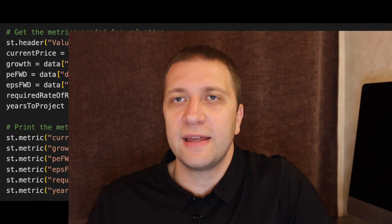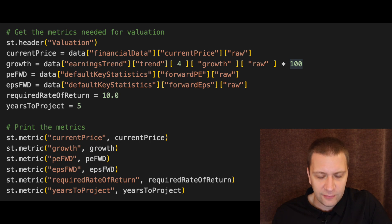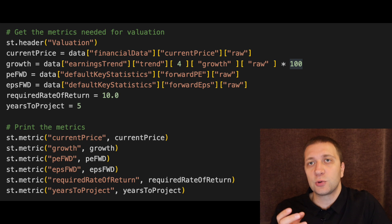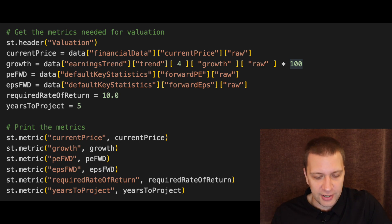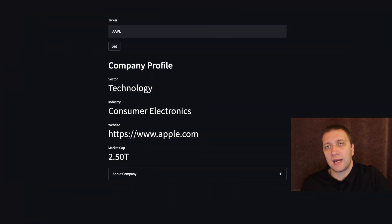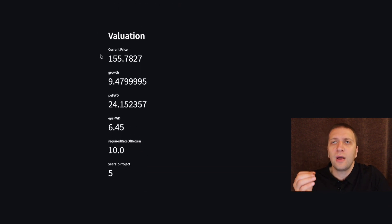Now let's try to value the company. First, what data do we need? We will need the current price, the growth rate for the next five years, price to earnings (I use next 12 month price to earnings), and earnings per share. I use a required rate of return of 10% and we project into five years. We just show this data on screen. We press the button, scroll down, and we can see all the data that will be used in the calculation of fair value. In this step we only printed all the necessary data.